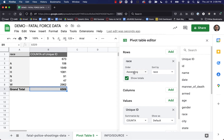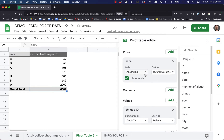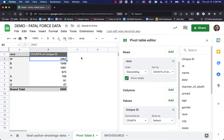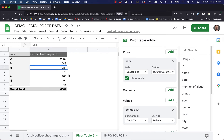We can now sort this by the count — let's do it descending. We can see the race that appeared most in our database was White: 2,962 people killed by police whose race was White, 1,549 that were Black, et cetera.